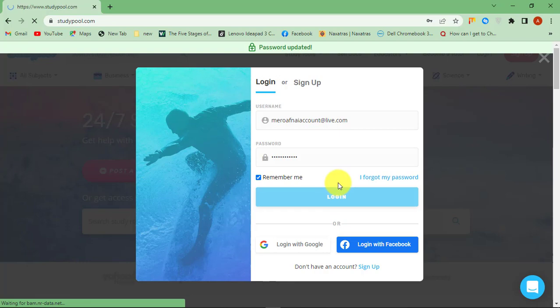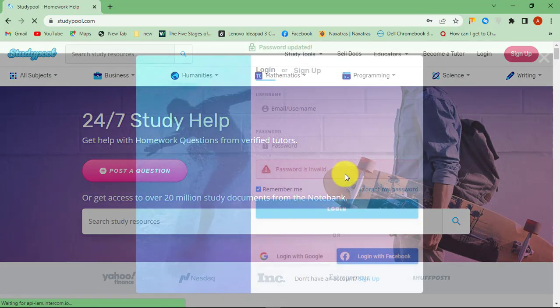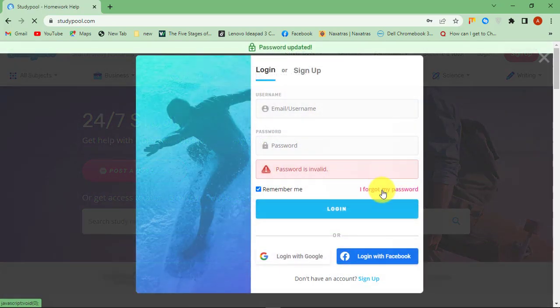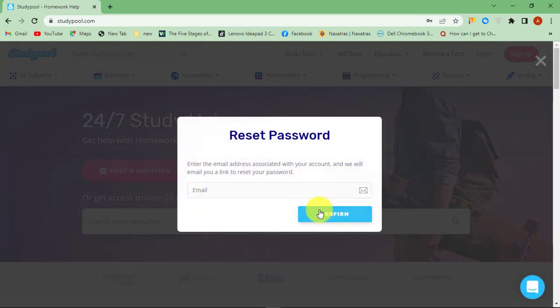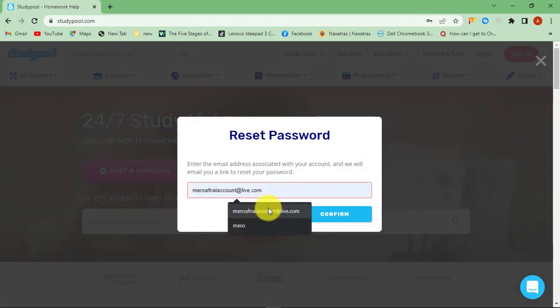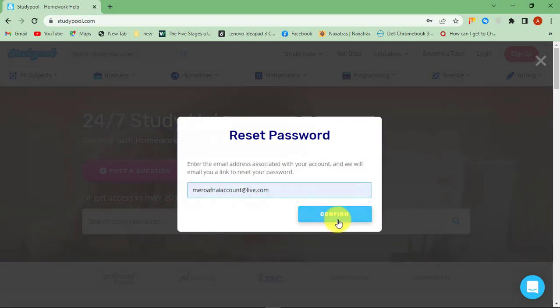First, go to the login page and then click the 'I forgot my password' link. Now enter the email address associated with your account, then hit confirm.